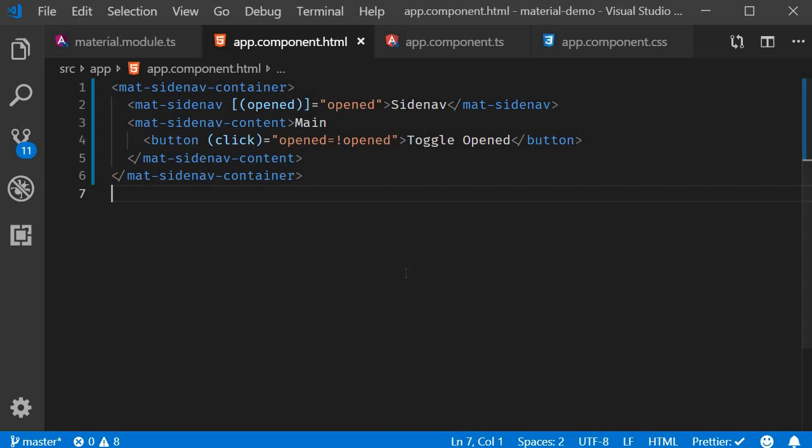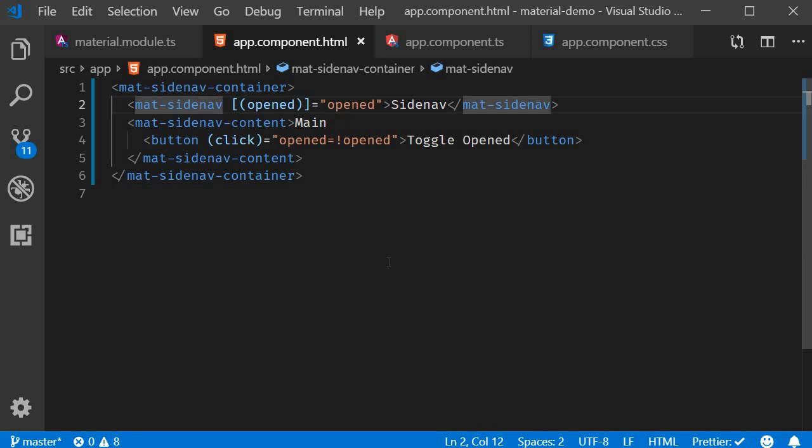Before we take a look at the next method, I want to quickly show you the different modes that can be applied to a side nav. The mode for a side nav can be specified using the mode attribute on the mat side nav component.